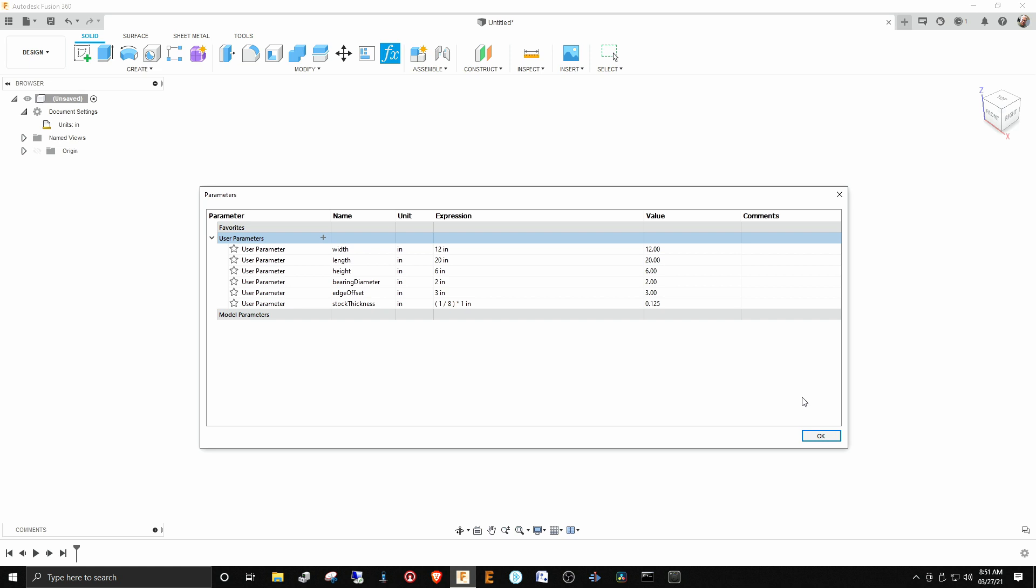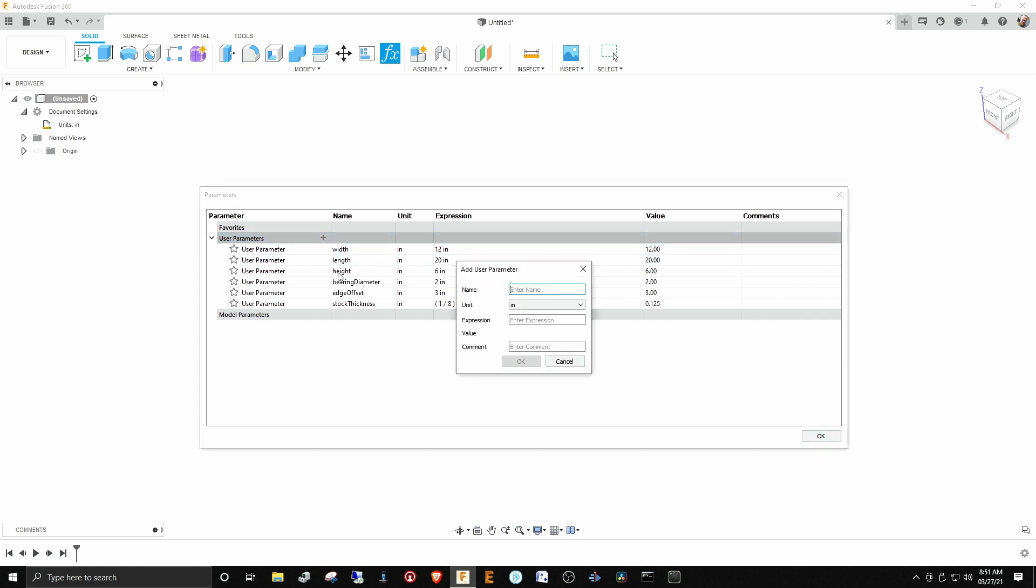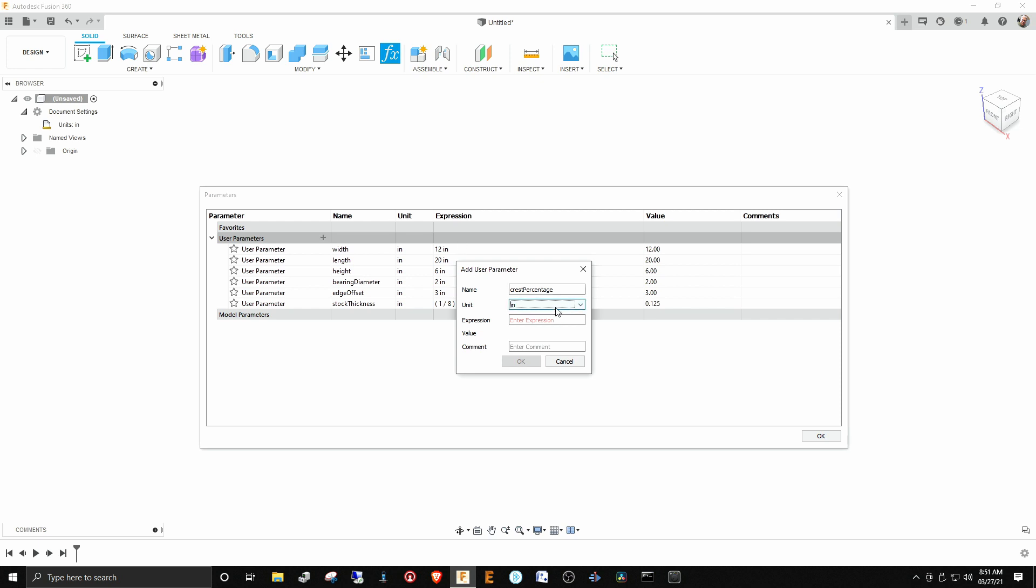We'll do the crest percentage next. So we have crest percentage, and actually on crest percentage, what we really want is for it to result in a number, not a length. We want it to be a unitless number. This is important because when these expressions are calculated in Fusion, you want the resulting answer of the evaluation of the expression to be in the right units. If you multiply inches times inches, you're going to get inch squared, and that may not be what you want.